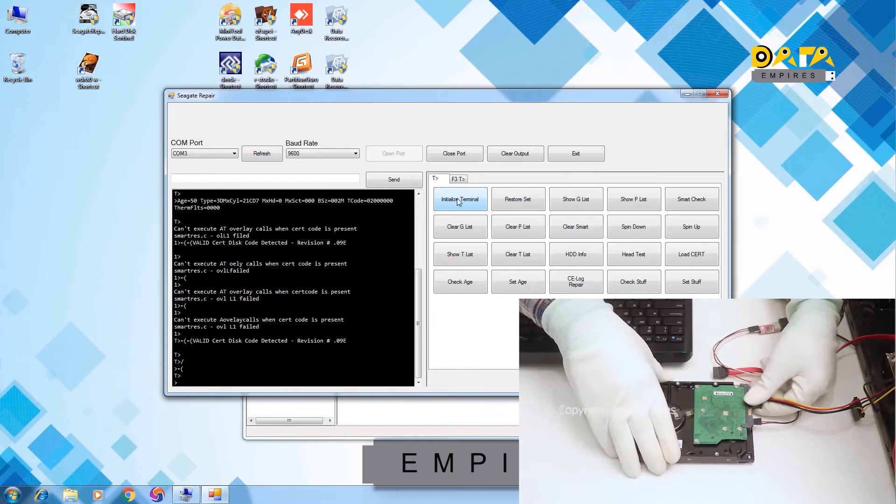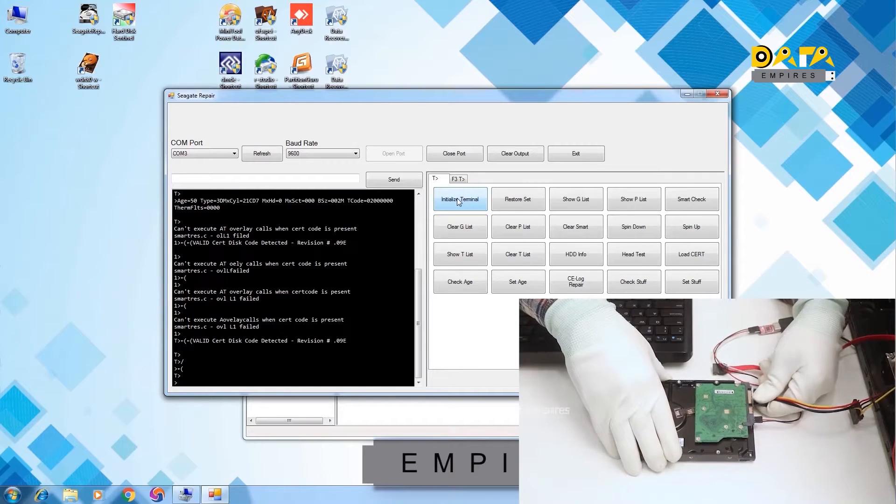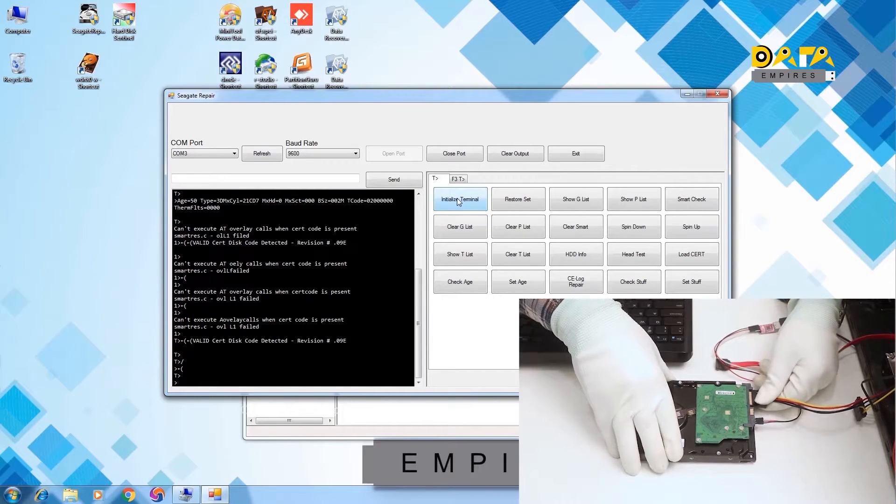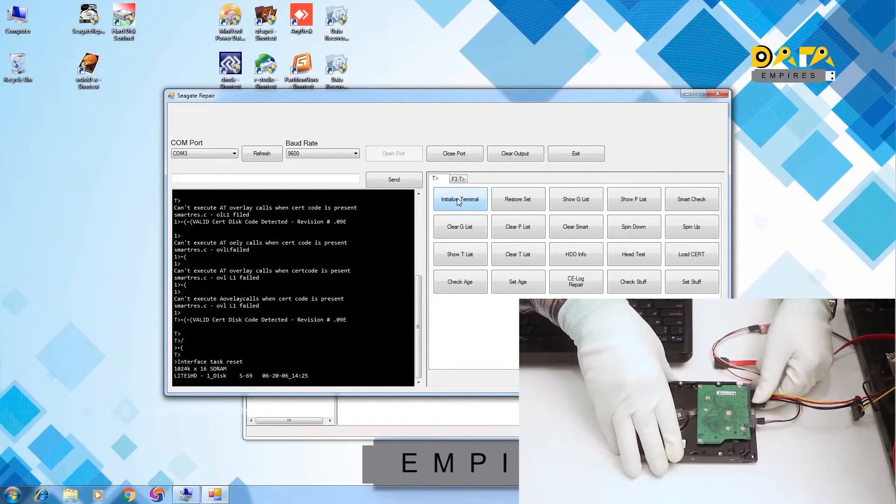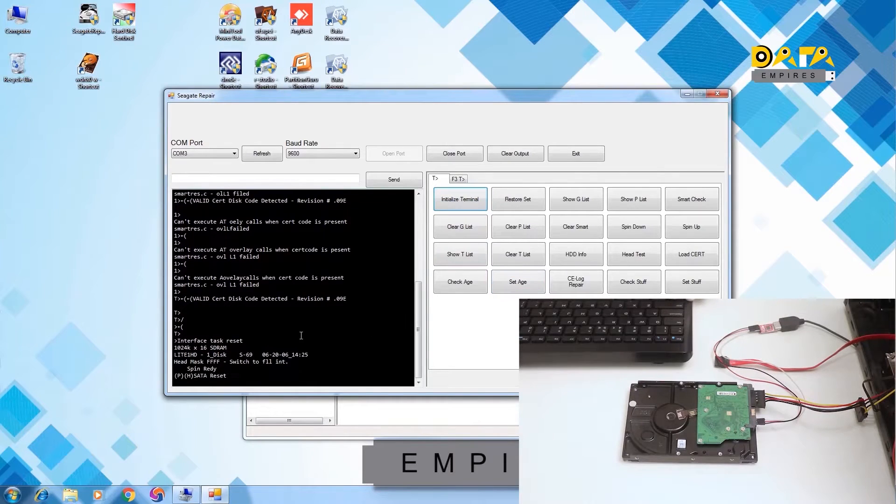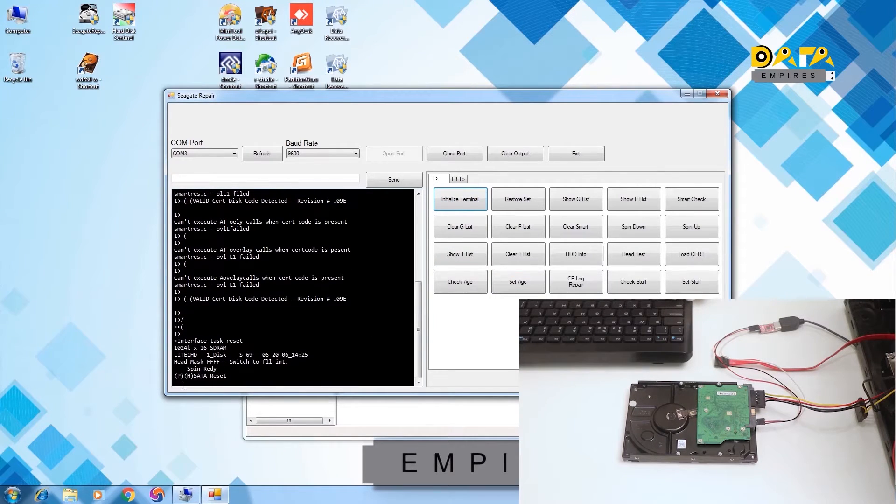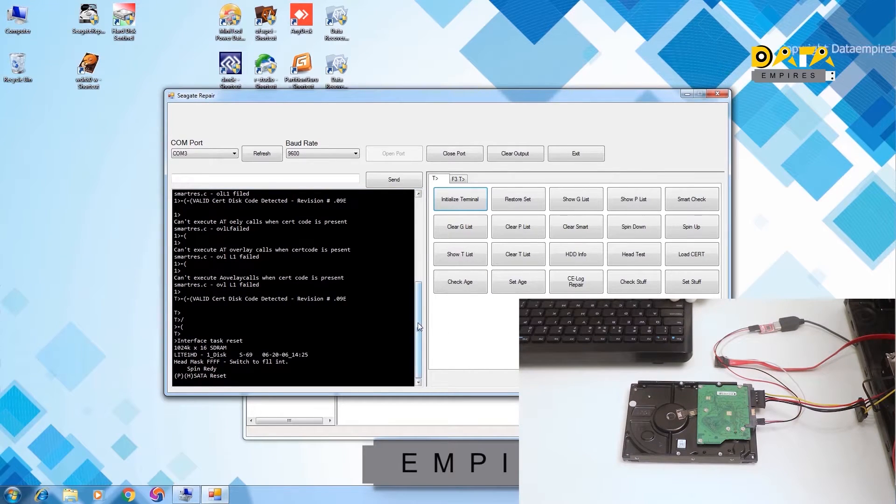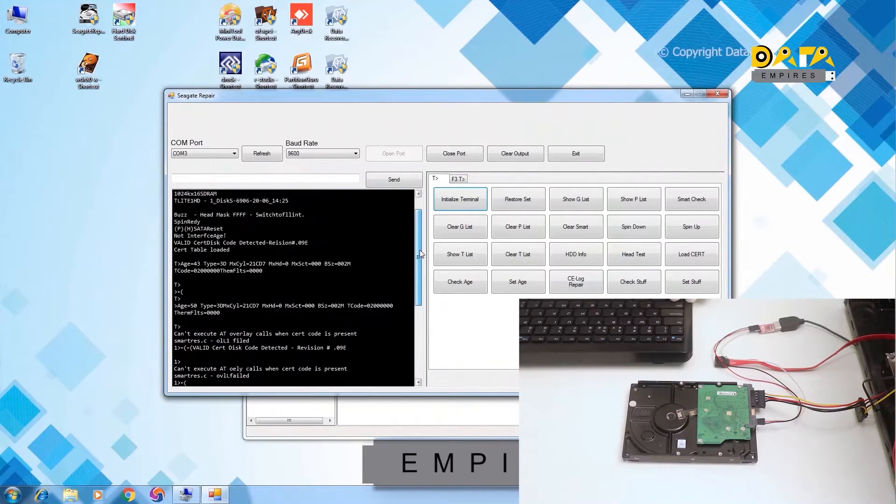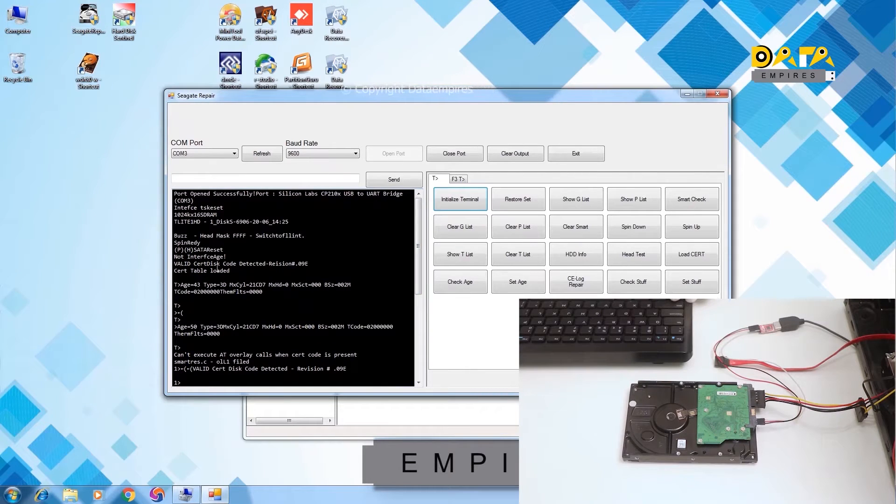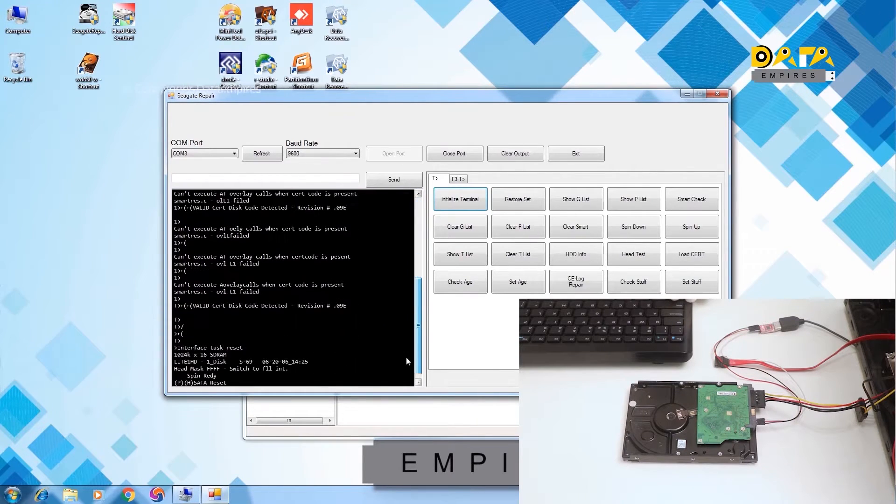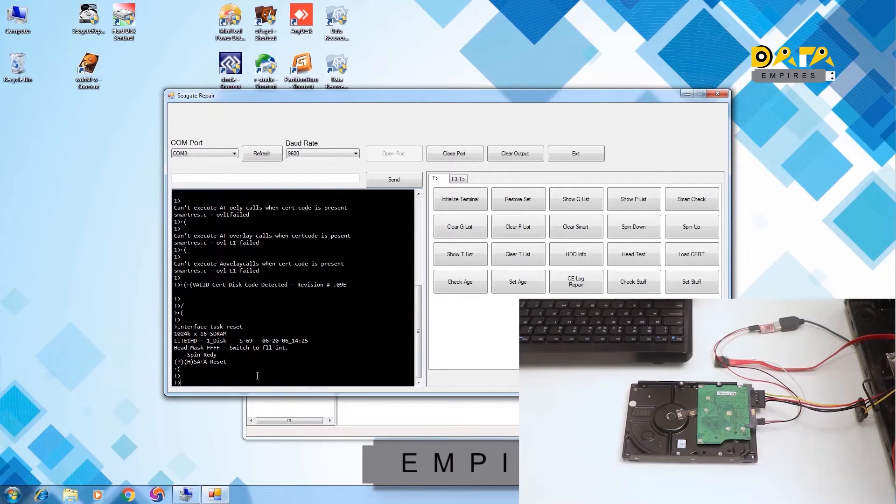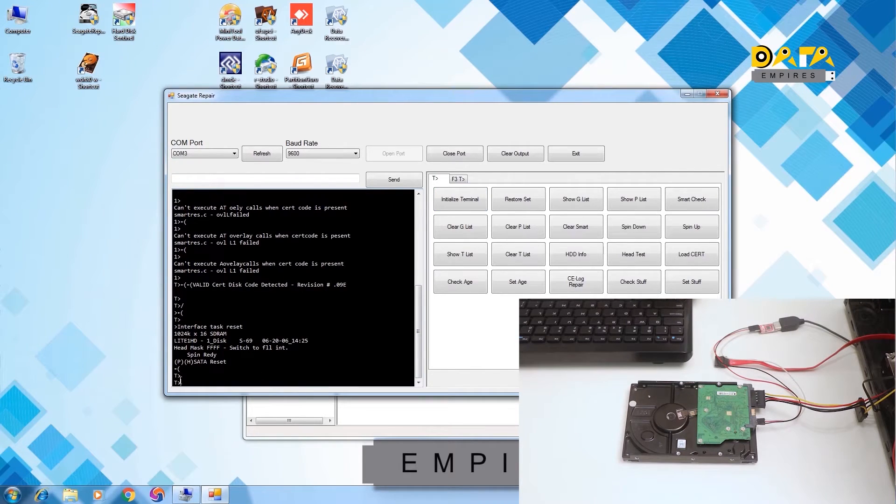Now power reset the hard disk. Now the reset message is displayed, and the interface age set error is not showing up. Now press CTRL Z. Our terminal has got loaded here.